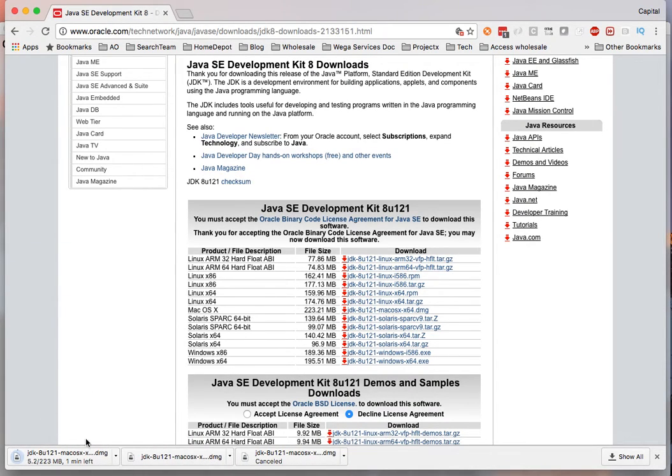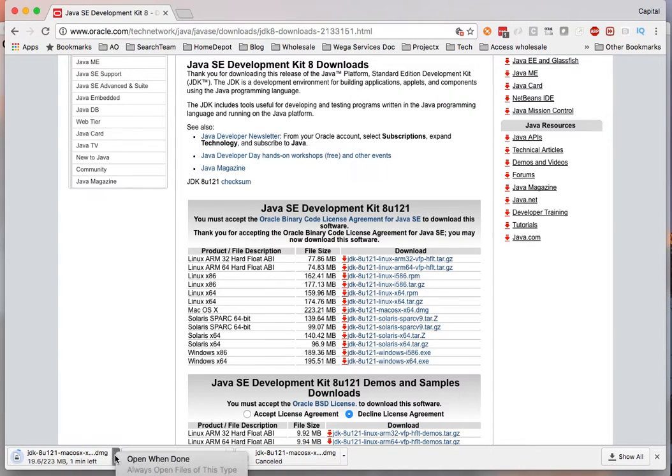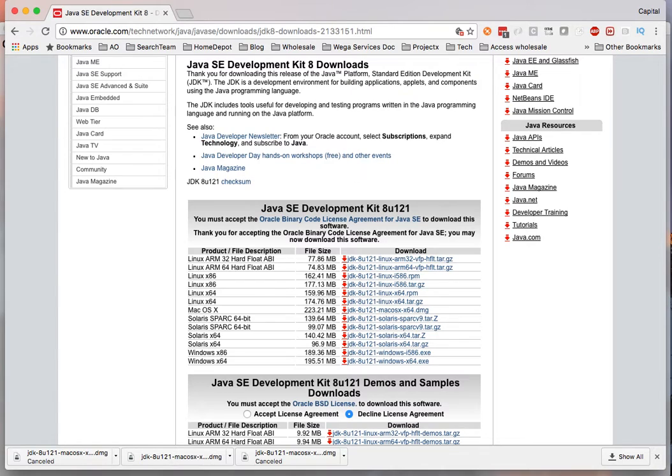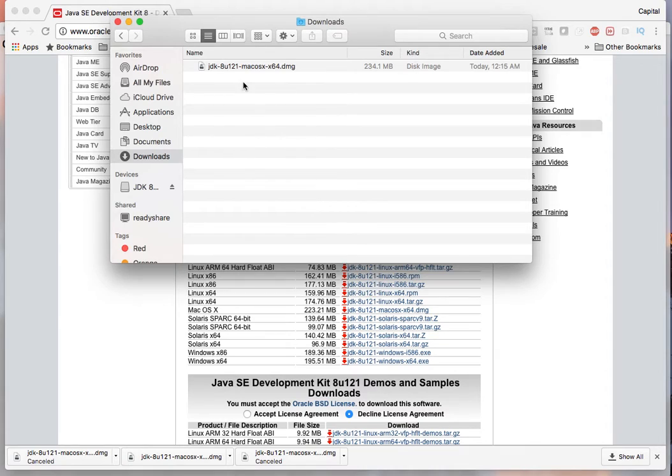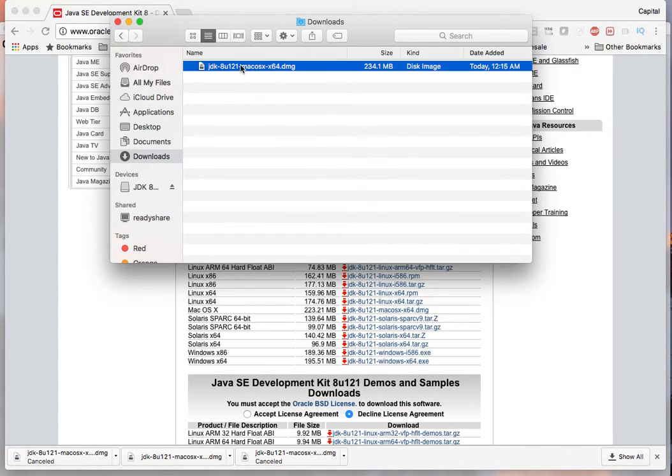So this will download the latest version of the JDK. So I already have this one and let me cancel this out. I have it already downloaded so I have the JDK latest version. So once you have it here all you have to do is double click on it.